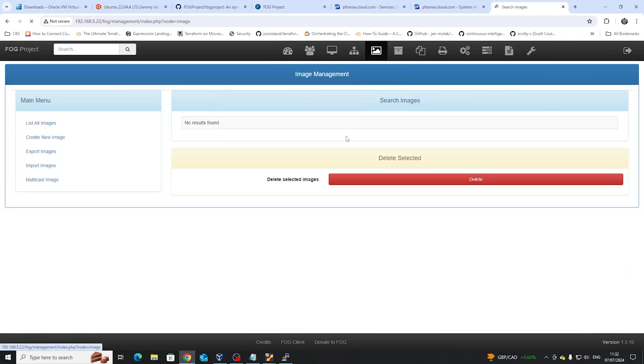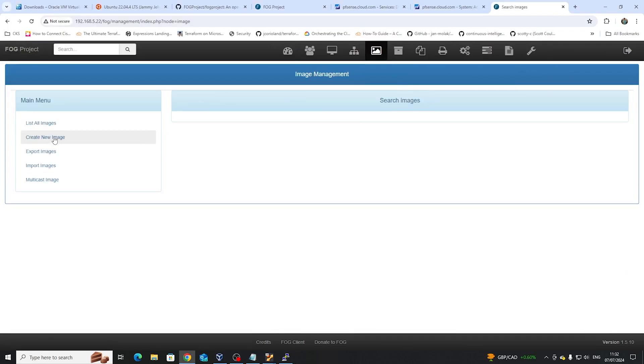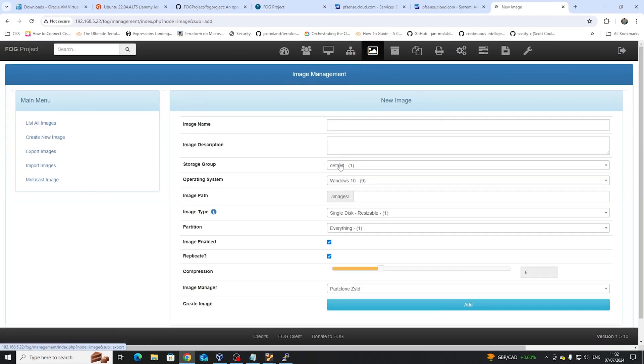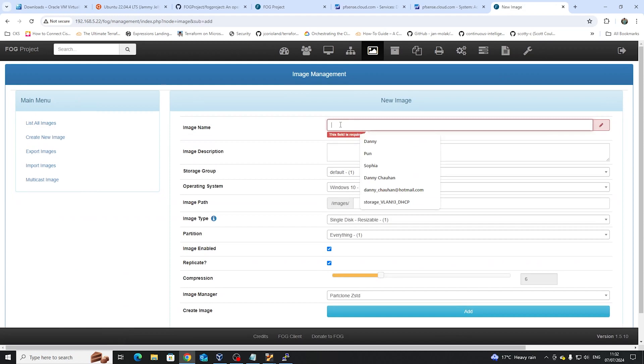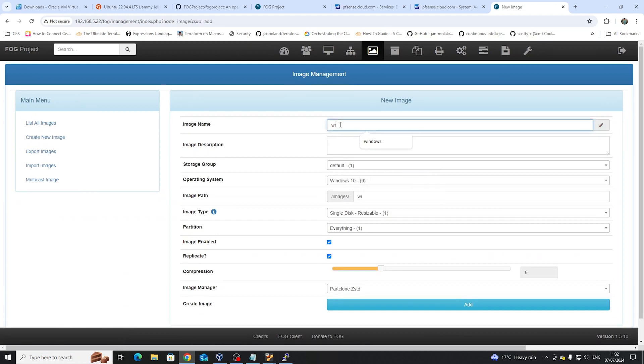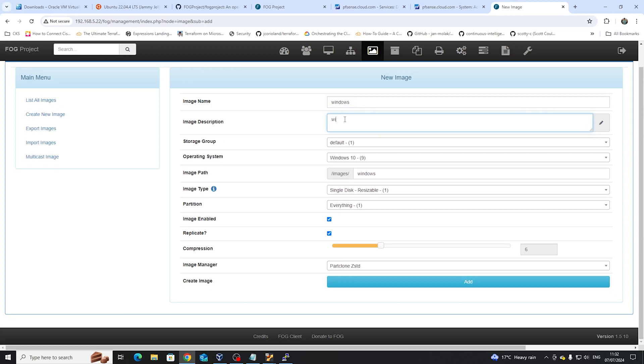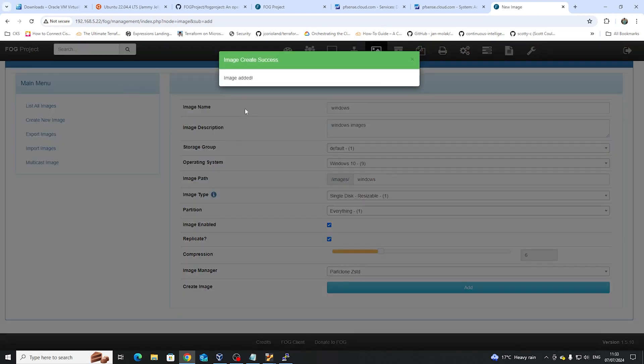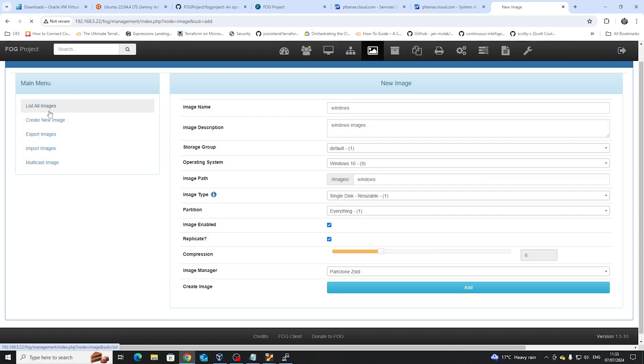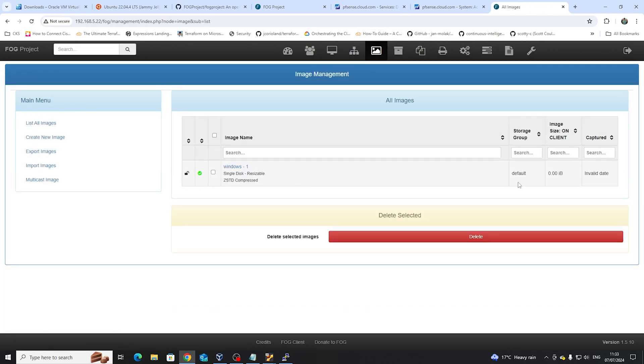One thing we need to do is go to images, and we need to create a new image. And from here, what we're going to do is type in Windows, because I want the Windows images to be uploaded to this point. Image description is that these are Windows images, and we'll just leave the rest as is. We'll click on add, added all the images, let's just list them, and see that we have one there.